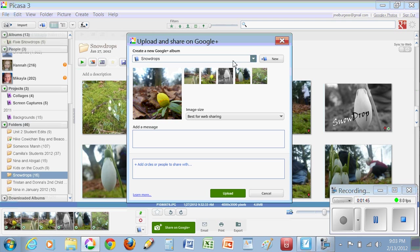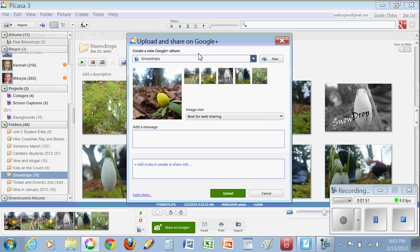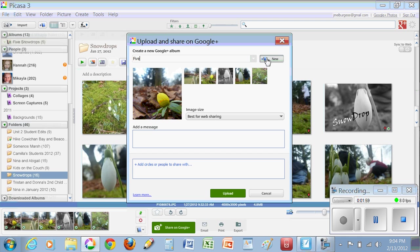When you first upload an album, it kind of figures out which album you may have recently done. Now I just actually recently did an album called Snow Drops, but I'll just give this one a new name. So I'll just call this one six pictures of flowers.